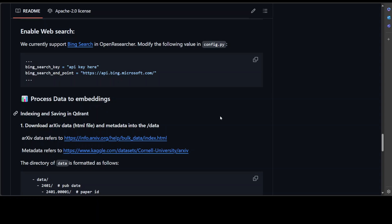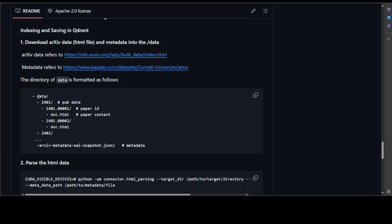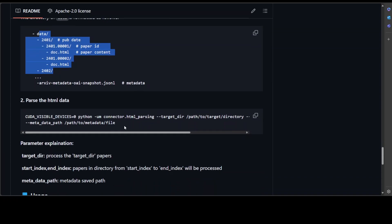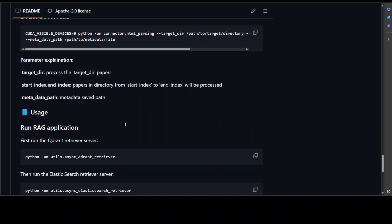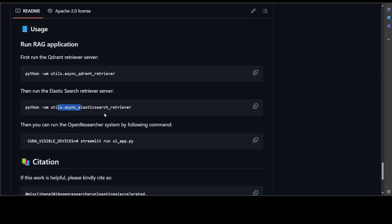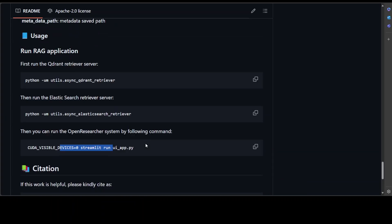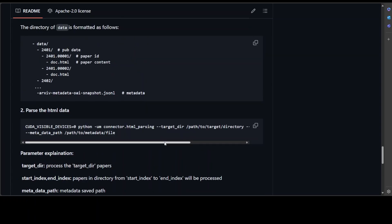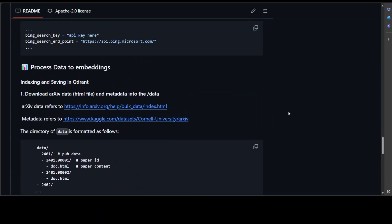If you want to do RAG, you have to download the papers yourself, set them up in a data folder, configure your config files, parse the data, run the RAG application, run Elasticsearch alongside Qdrant, and then run the Streamlit application. That's a lot of work which can be done easily by many other applications for free, locally, with far fewer steps. I've seen this with MindSearch and thirty to forty other applications I've already covered on the channel.